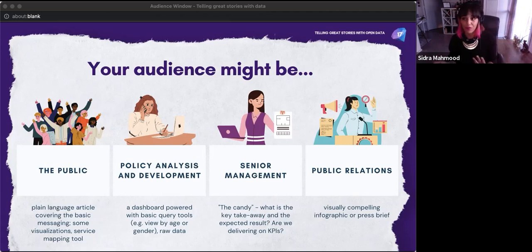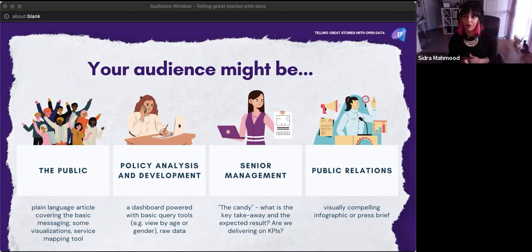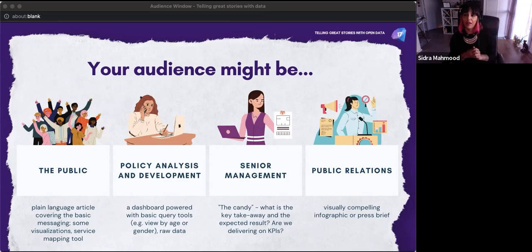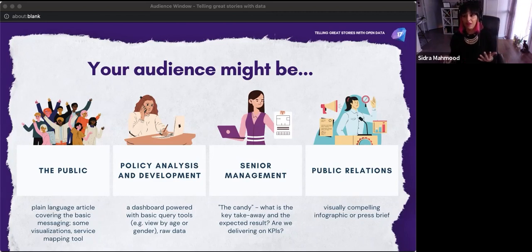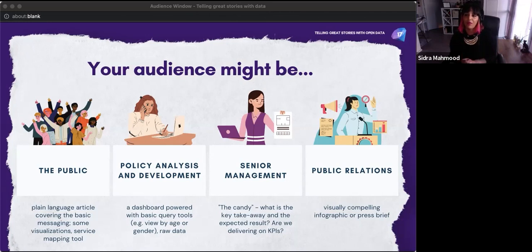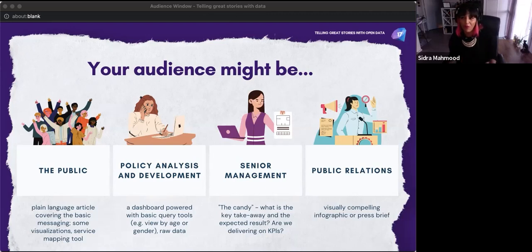Some visualizations are interesting to the public — bar charts and pie charts tend to work well. Multi-variable cohort analysis might be suited to a different audience. Service mapping tools have really high consumption rates from the public — a list of social services offered by a specific level of government tends to do really well. For policy analysis or development spaces, dashboards can be helpful. Always provide the raw data. For senior management, there are so many priorities — give them that one visualization they can use for ministerial reporting, and try to predict what they're actually looking for.